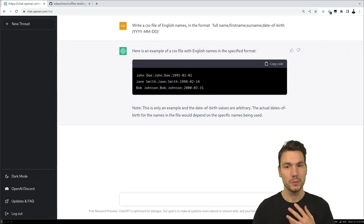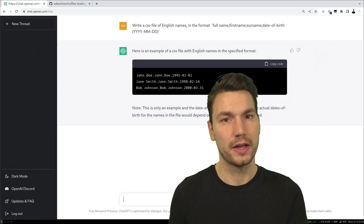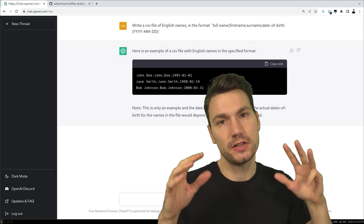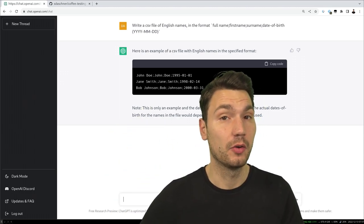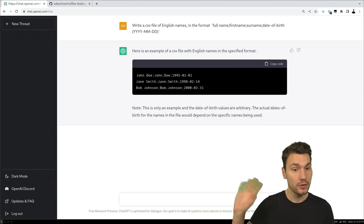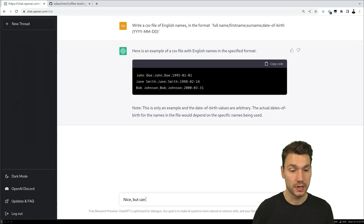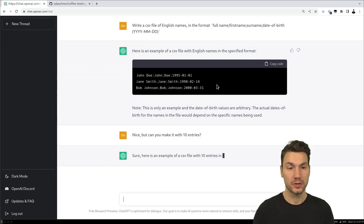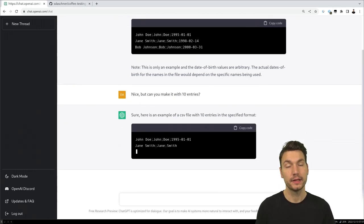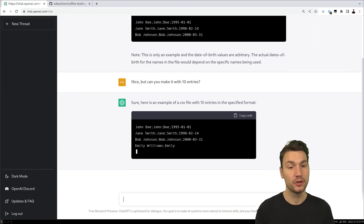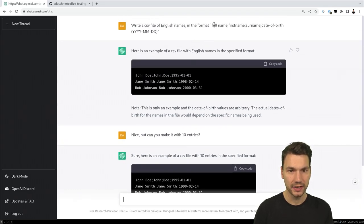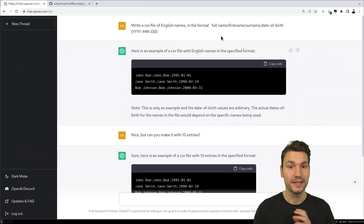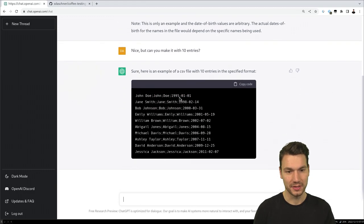What I really encourage you to try is making use of the conversational tone. I asked a question, got a response, and now I can follow up. For example: 'That was quite nice, but can you make it with 10 entries?' It then comes up with more example data. Interestingly, I just wrote 'full name, first name, surname' and it created a full name out of first and surname — whether or not that makes sense to you.